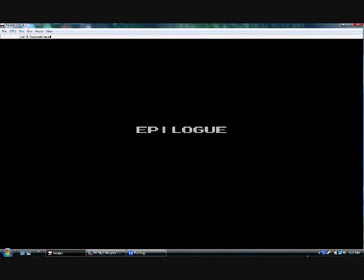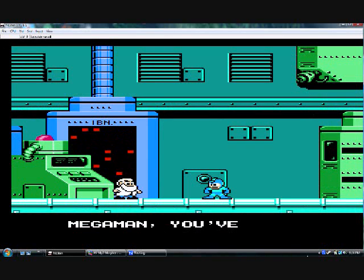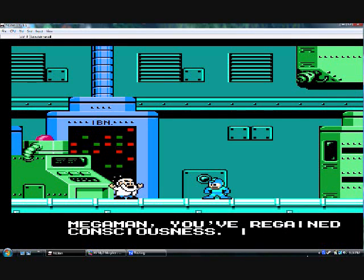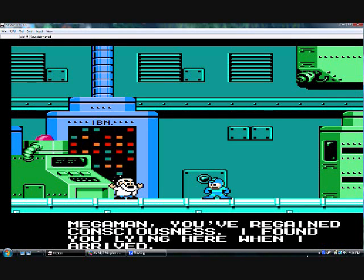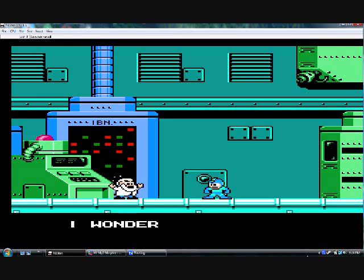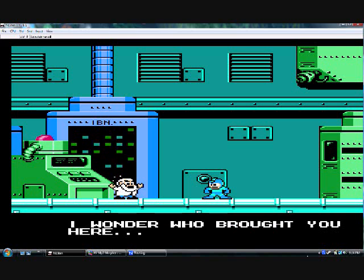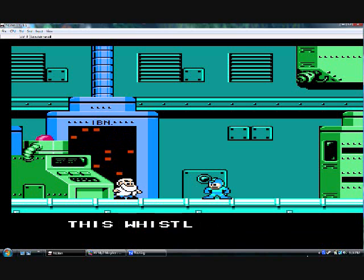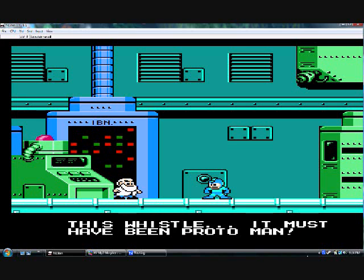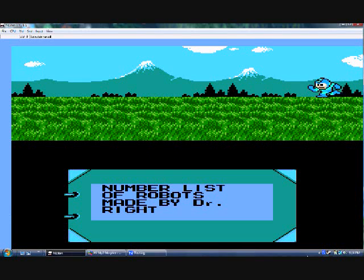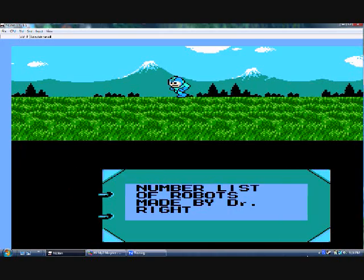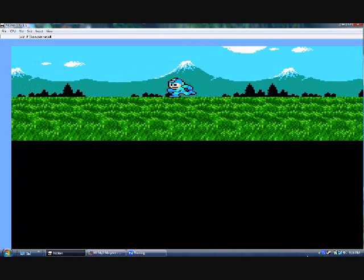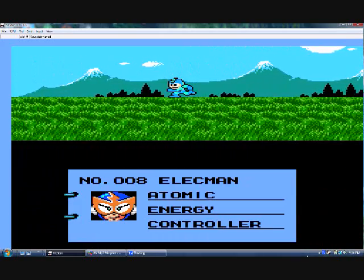Epilogue. Mega Man, you've regained consciousness. I found you lying here when I arrived. I wonder who brought you here. This whistle. It must have been... Proto Man. And now we hear the entire tune. List of robots made by Dr. Wright, or Dr. Light in some things.